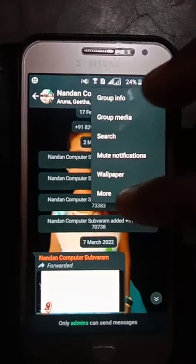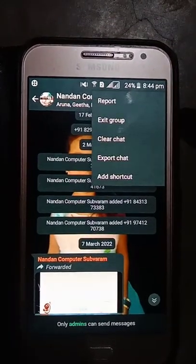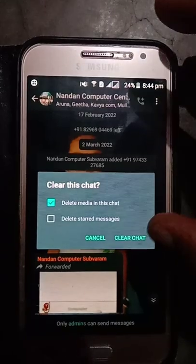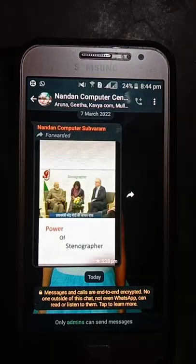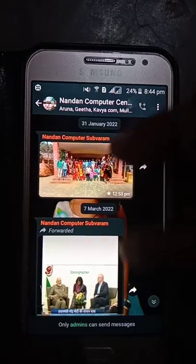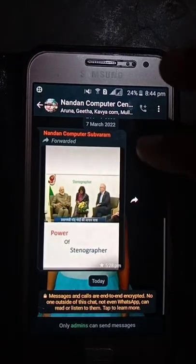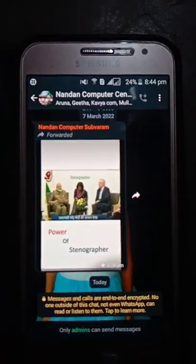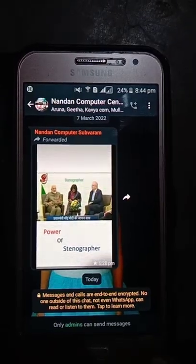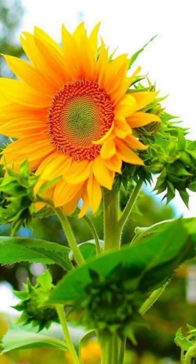I will show you the video to make a clear chat. I will show you the video and delete the video. I will start with the group.